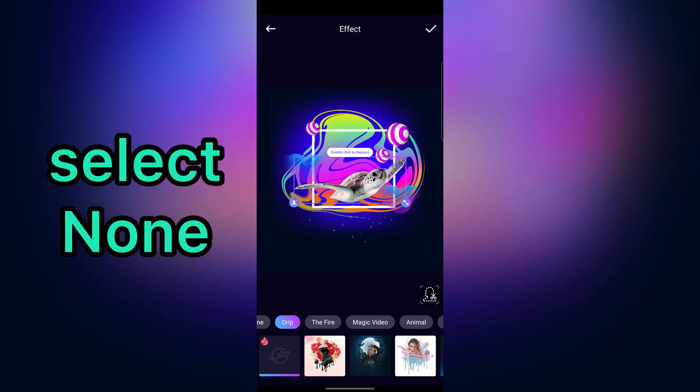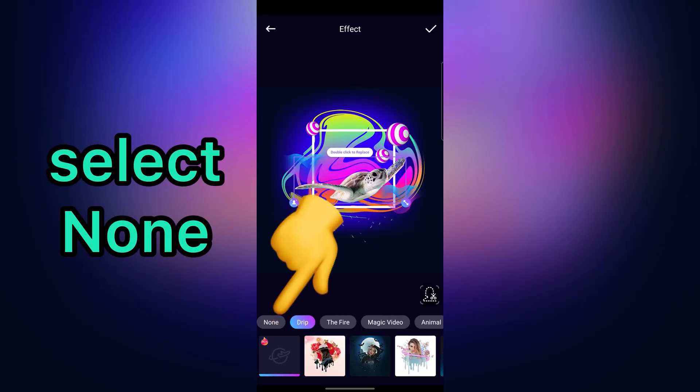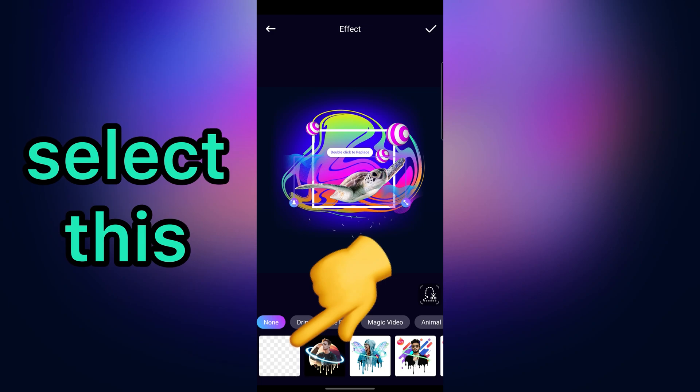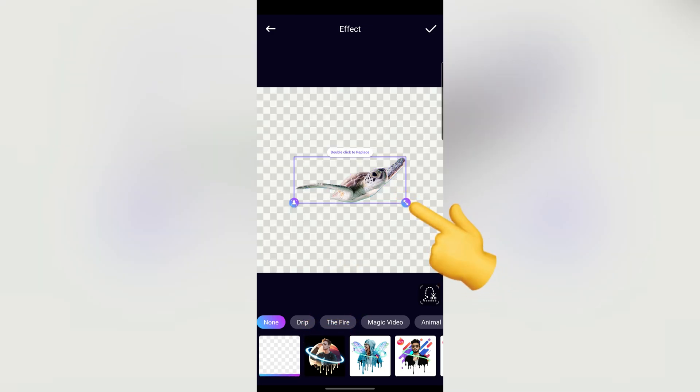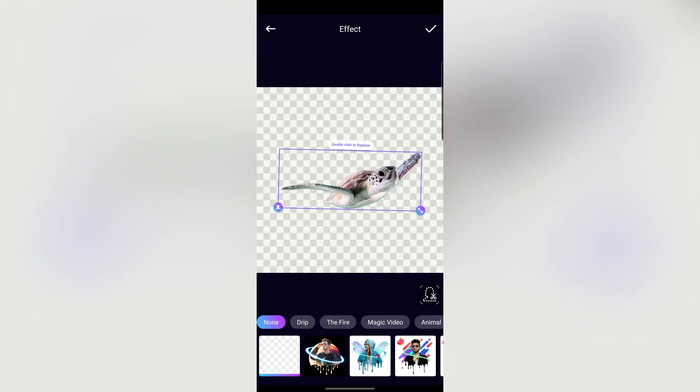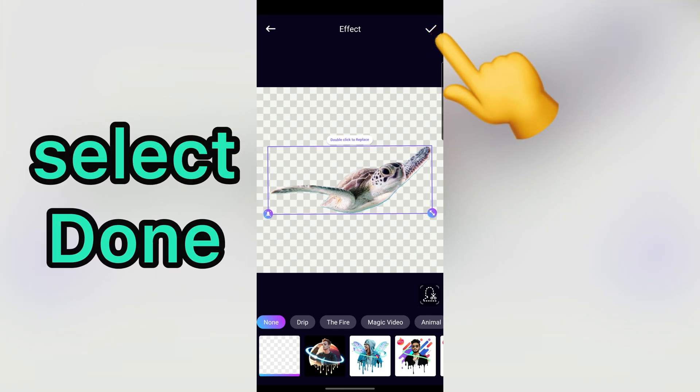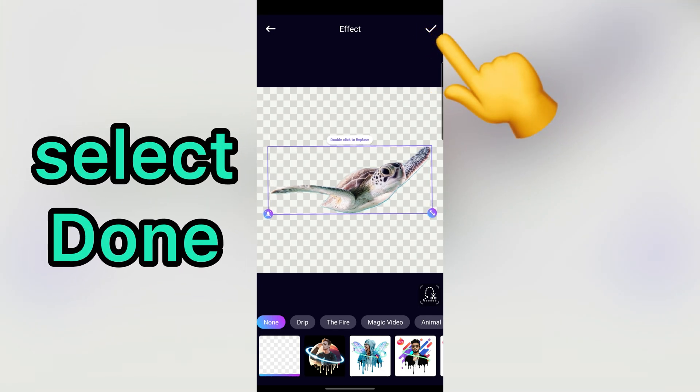In this step, select None. Then, choose this. Also, you have option to change your image size. Then, select Done.